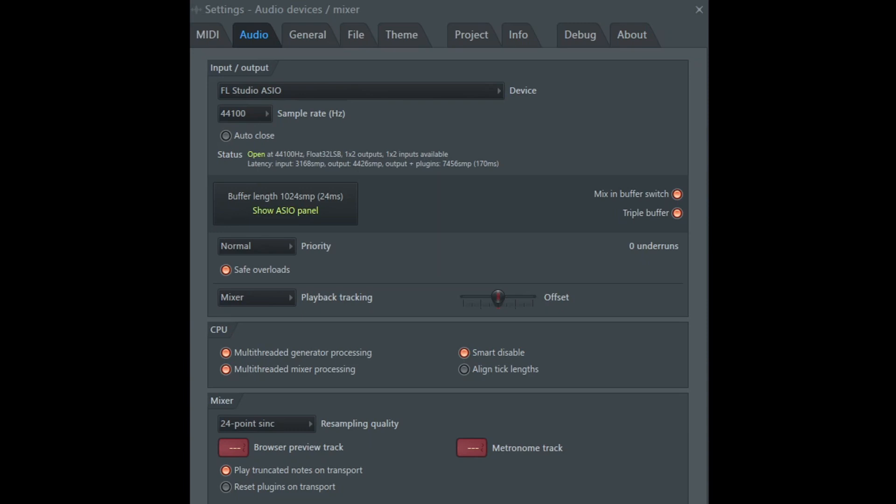What you can do also is toggle on mix-in buffer switch, which I have on, and triple buffer. If it does not help, turn those back off.